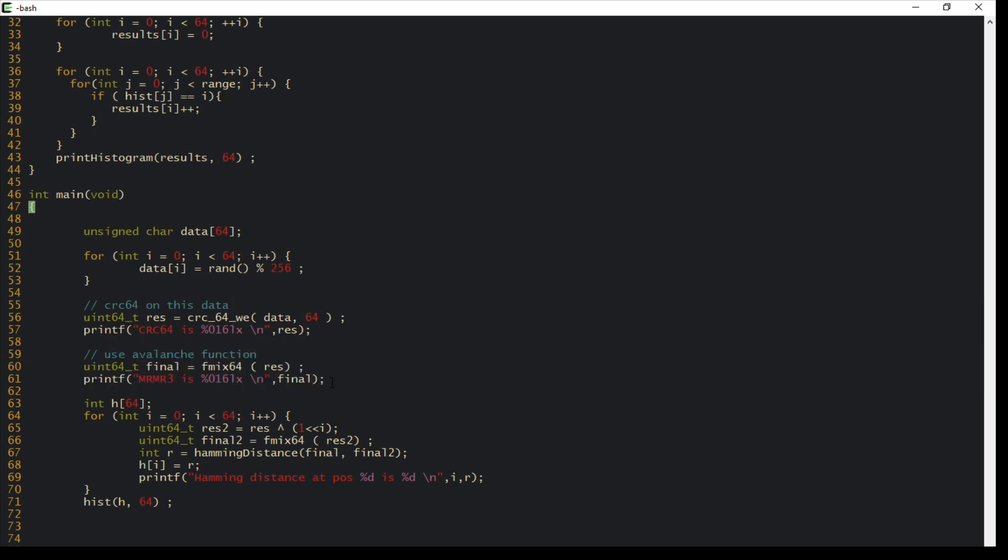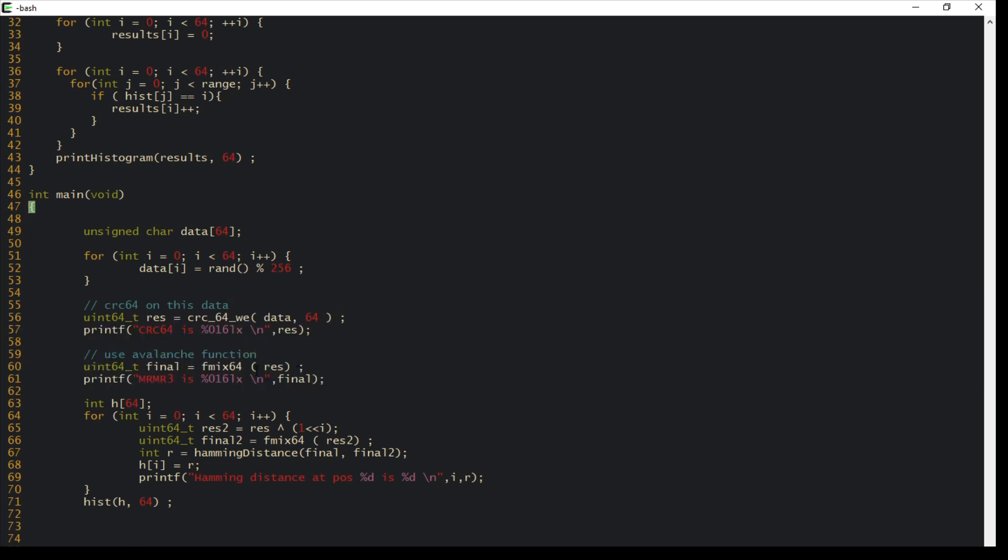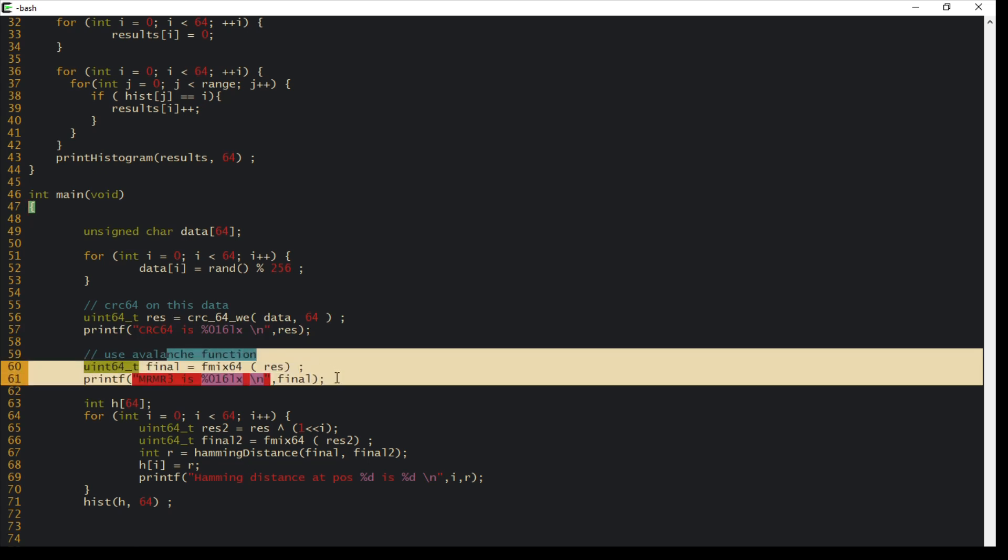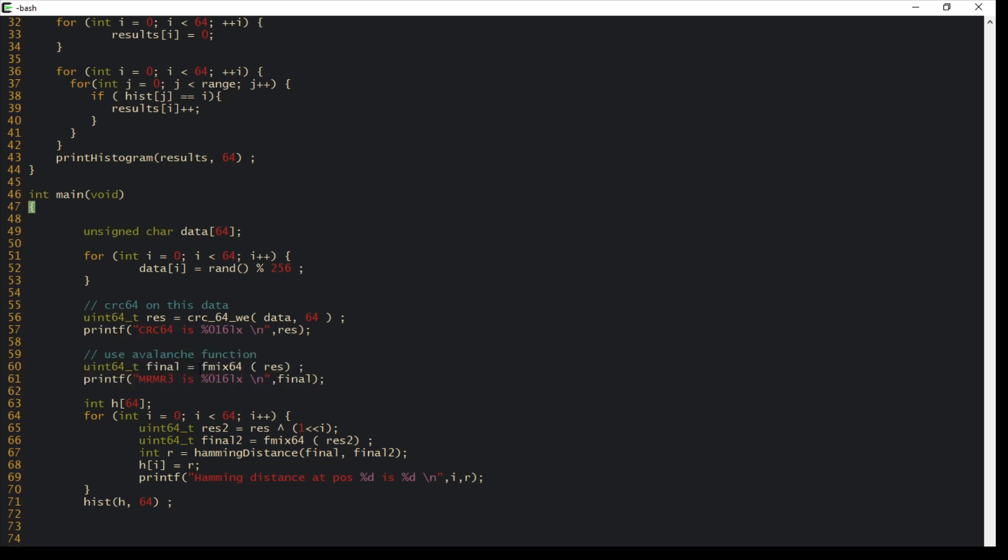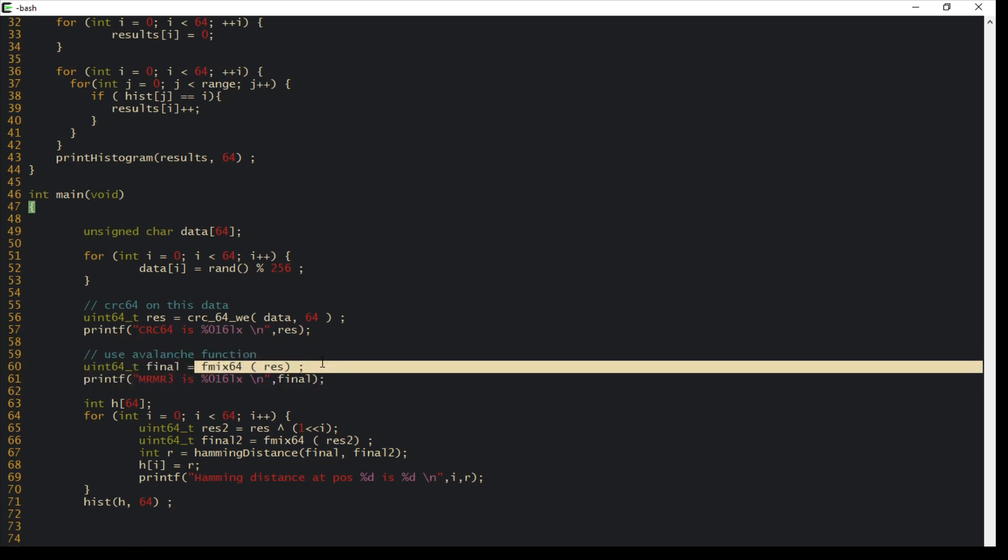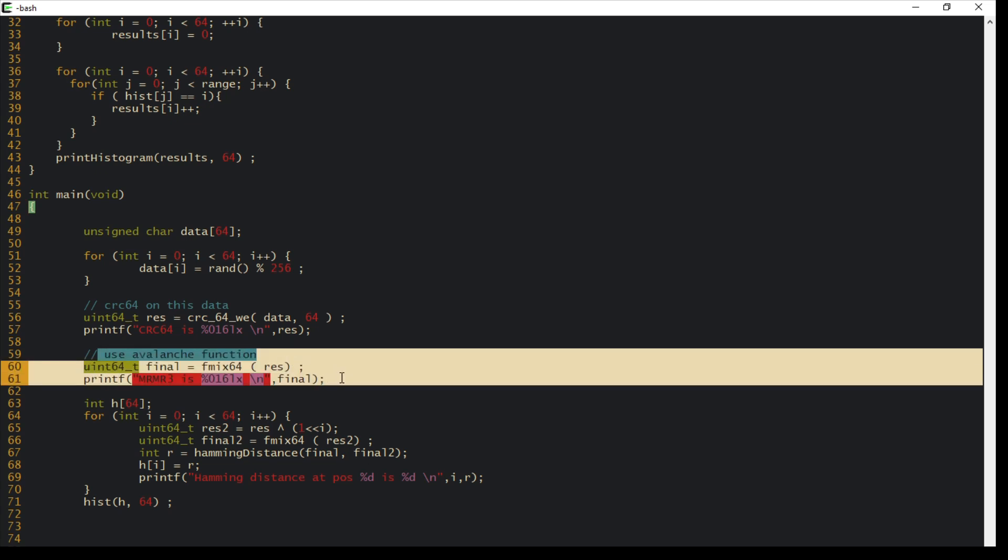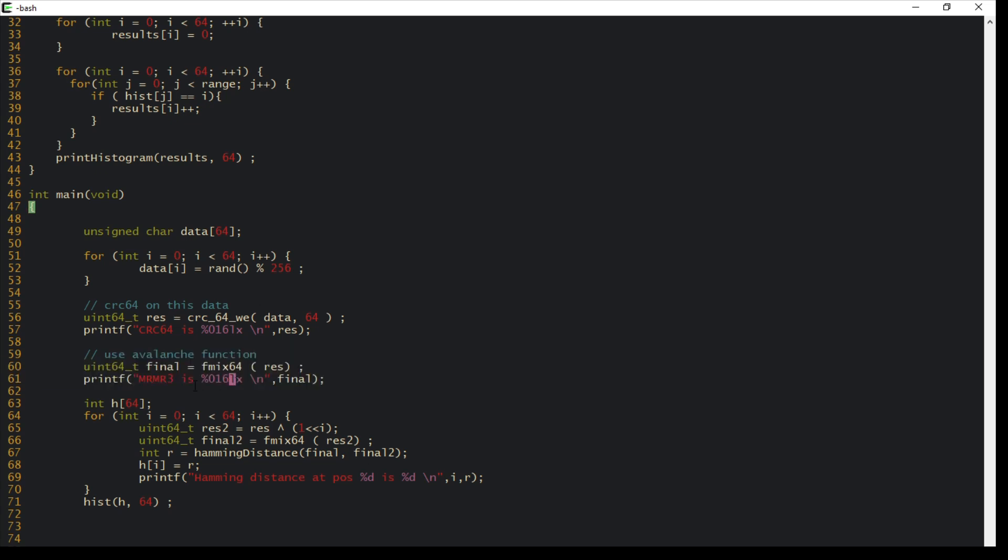Once I've done that, I can increase the randomness of my CRC by adding an avalanche on top of the CRC—that's this fmix64 function. I take my CRC 64-bit, run an fmix, and get the data. Then I shift one of the bits or change one of the bits of the CRC64 and run the hash again. Then I compute the hamming distance, which shows how many output bits have toggled as I changed one input bit.